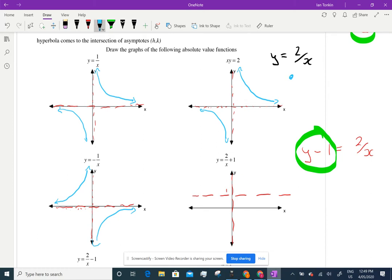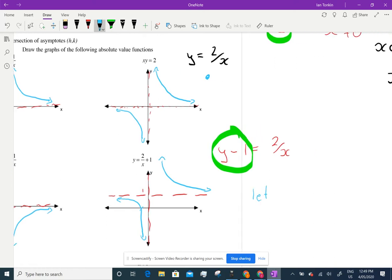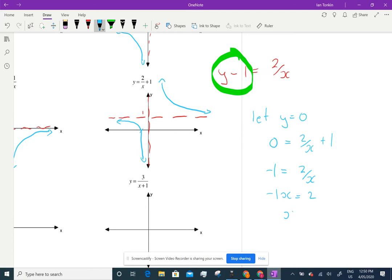It's got a 2 on top, so it's just this curve moved up. Now, the problem is I'm going to get an x-intercept here which I have to find. How do I find that? I let y equal 0 and solve it. So 0 equals 2 on x plus 1. Take that 1 over: minus 1 equals 2 on x. Multiply the x across: minus x equals 2, divide by minus 1, so x equals minus 2.